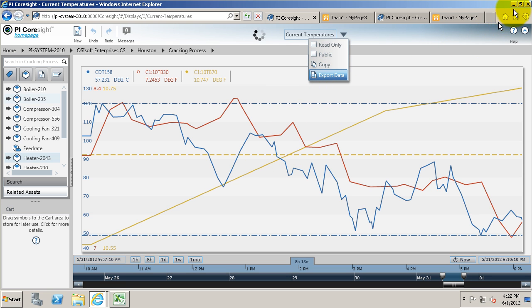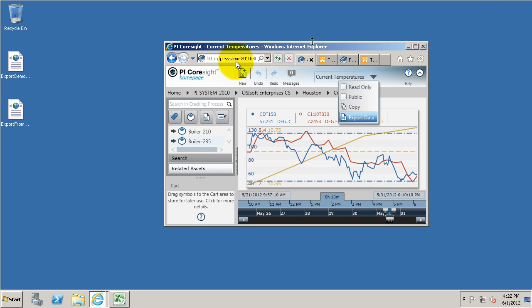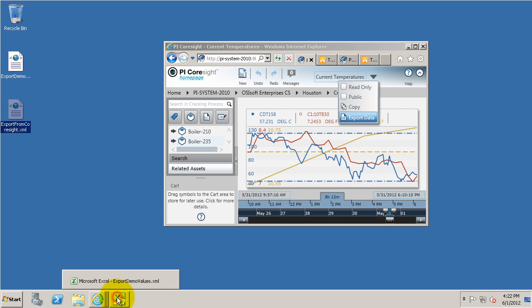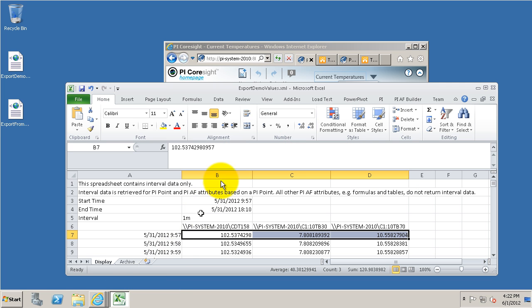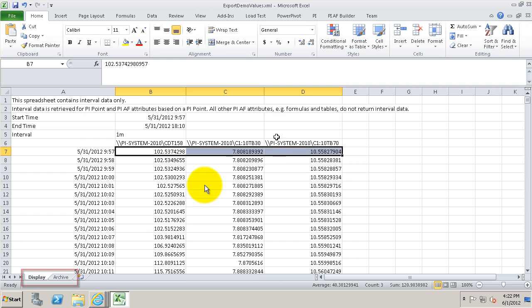Now I'm going to go check out where I saved to. So here I see that file on my desktop, export from Coresight.xml, and with Excel I can open it and see what I have.